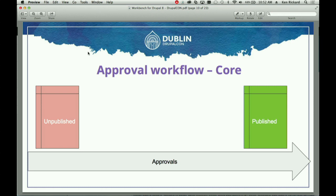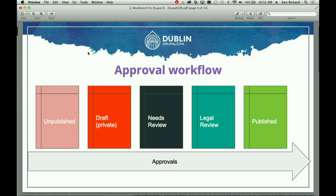This is the approval workflow that Core gives you out of the box, and it has been a longstanding issue. We might have a published article that we need to update, but we can't take the live version down. How do you do that? It's what we call a forward revision, and technically it wasn't possible in Drupal 6 or 7. We actually rewrote some code in Drupal 8 so that forward revisions are possible — the most current version doesn't have to be the live version.